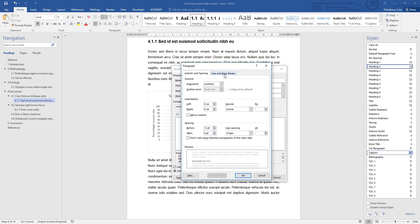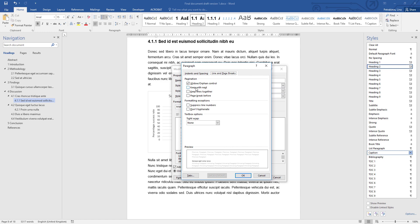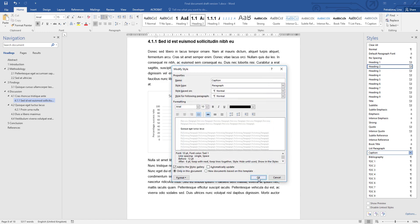Then go to Line and Page Breaks. When your captions are above the figure or table, you have a useful option here: Keep with Next, which means this caption will always stay with the following paragraph — in this case that paragraph is your figure or table, so it keeps the caption and figure or table always together. Keep Lines Together is also a useful option, in case your caption is a bit longer, as it will prevent it from splitting between pages. When you're ready, confirm all the changes in the paragraph options and click OK.